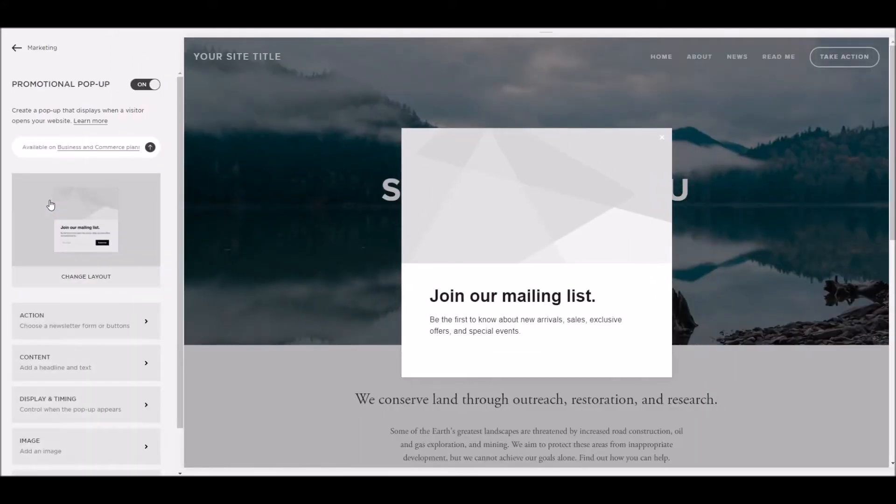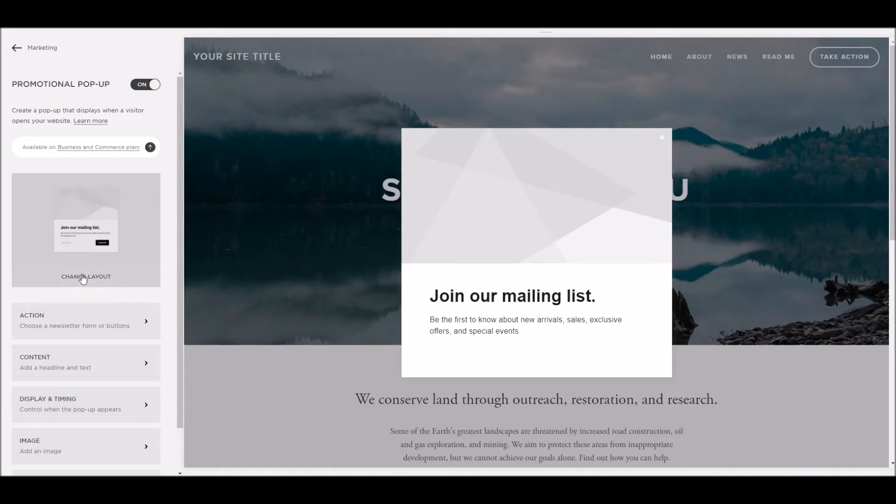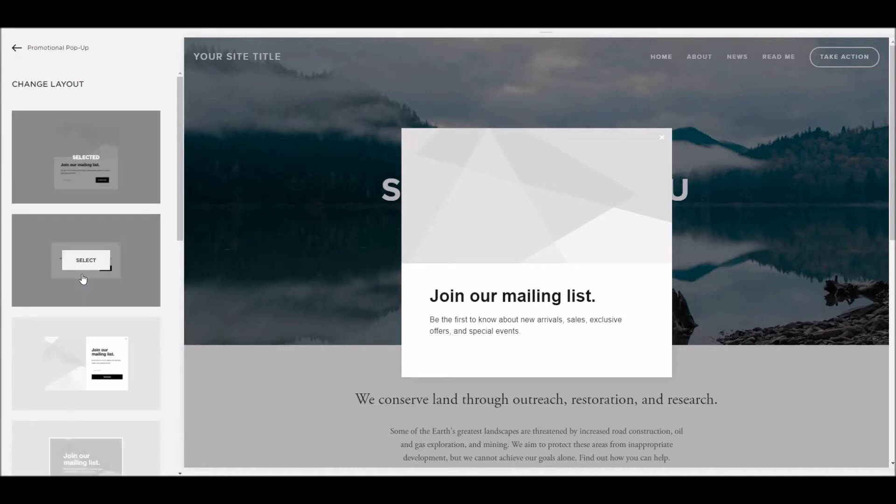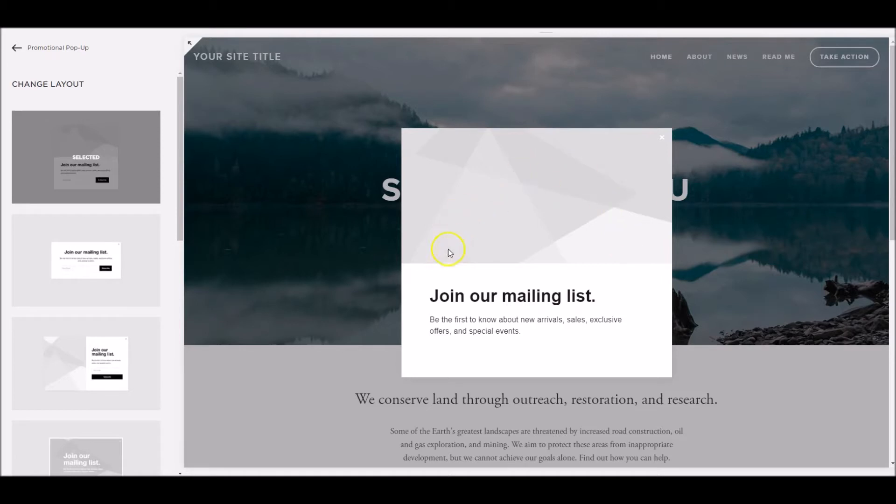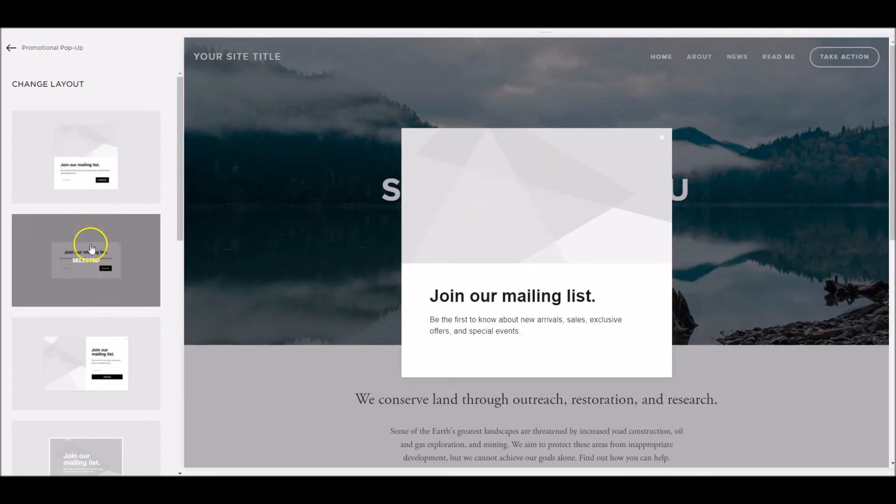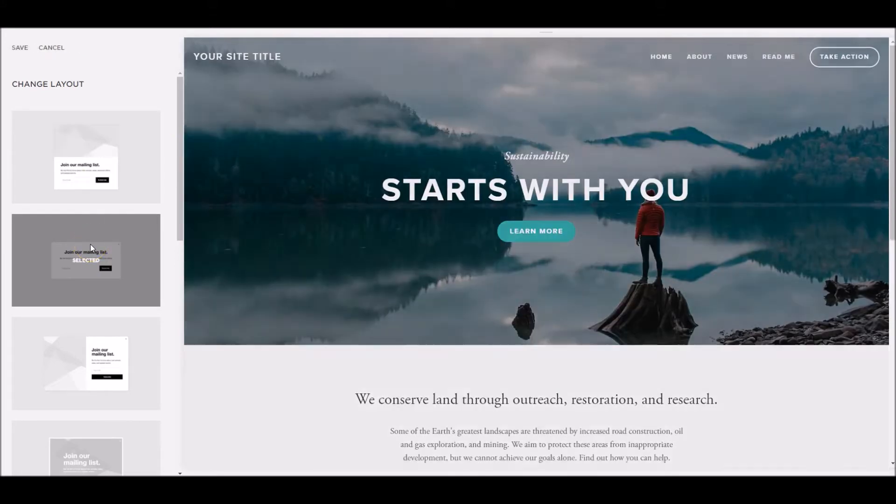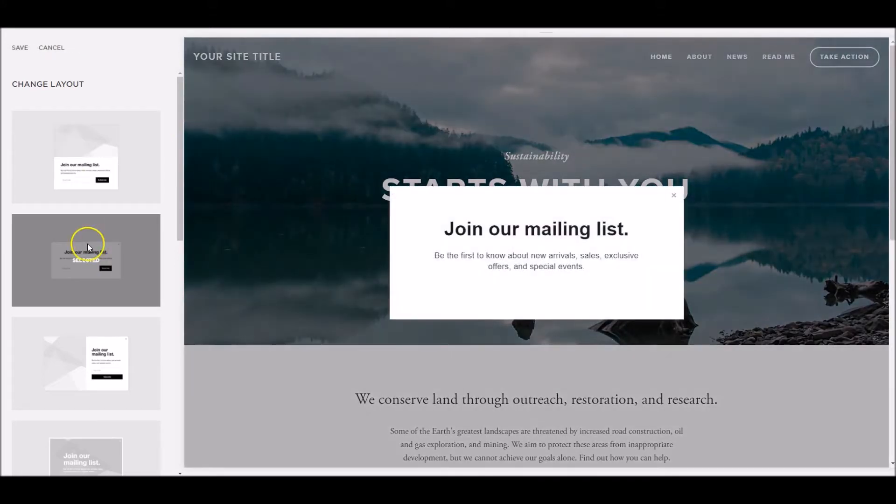The first thing we want to do is change the layout or select the layout that we want. So I'm going to click on this button here, change layout, and this gives us several different options that Squarespace already have. The default has this kind of layout. This kind of dark grey area at the top indicates where we can have an image. Different options here, this one is without an image.